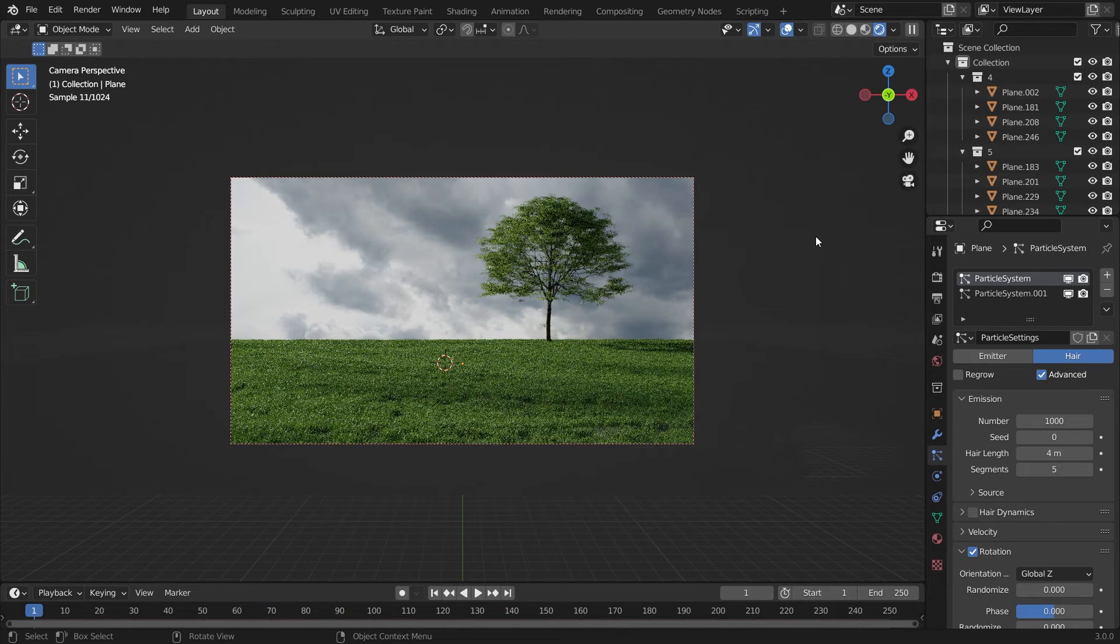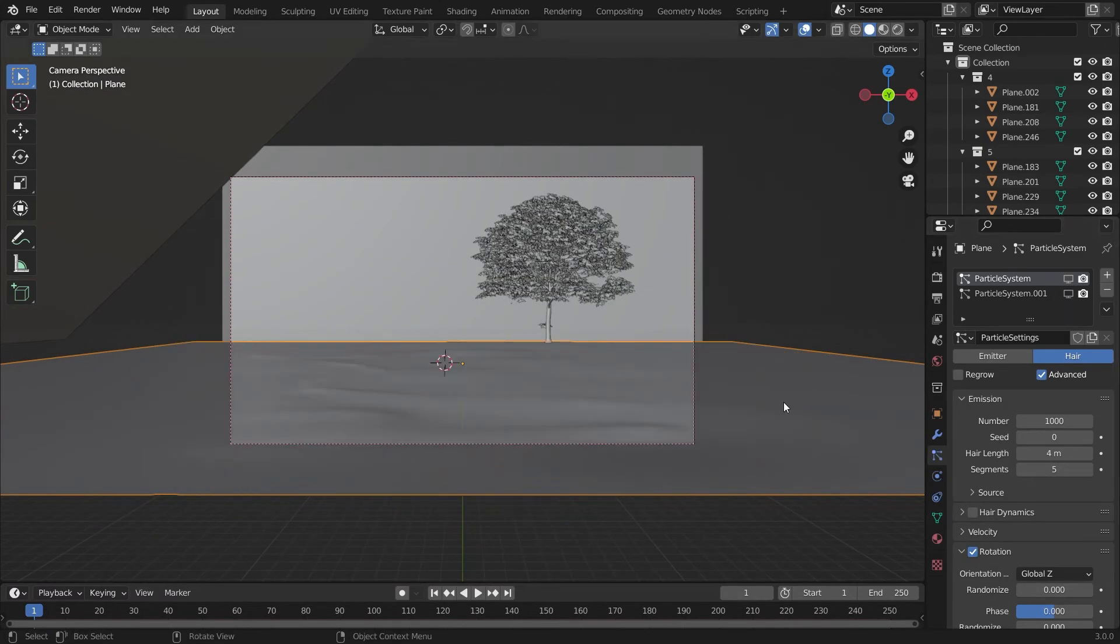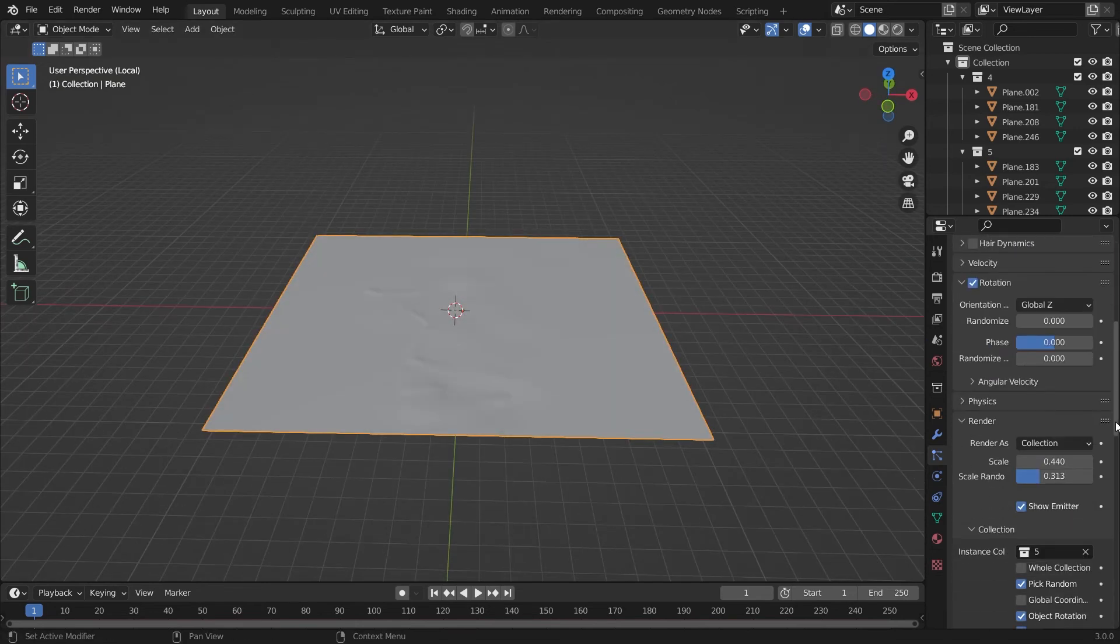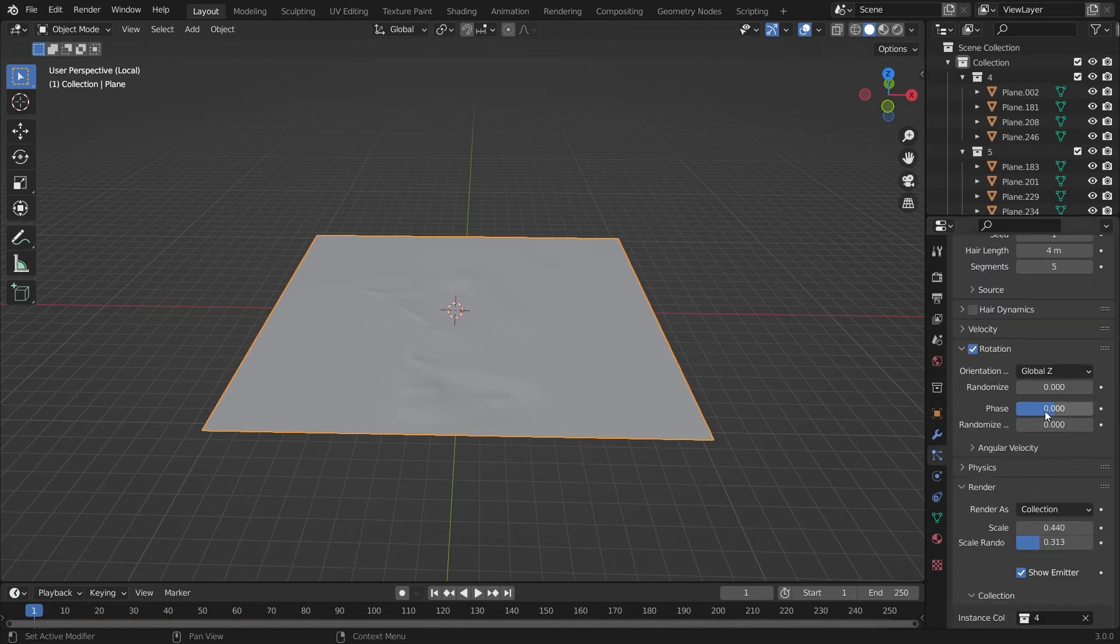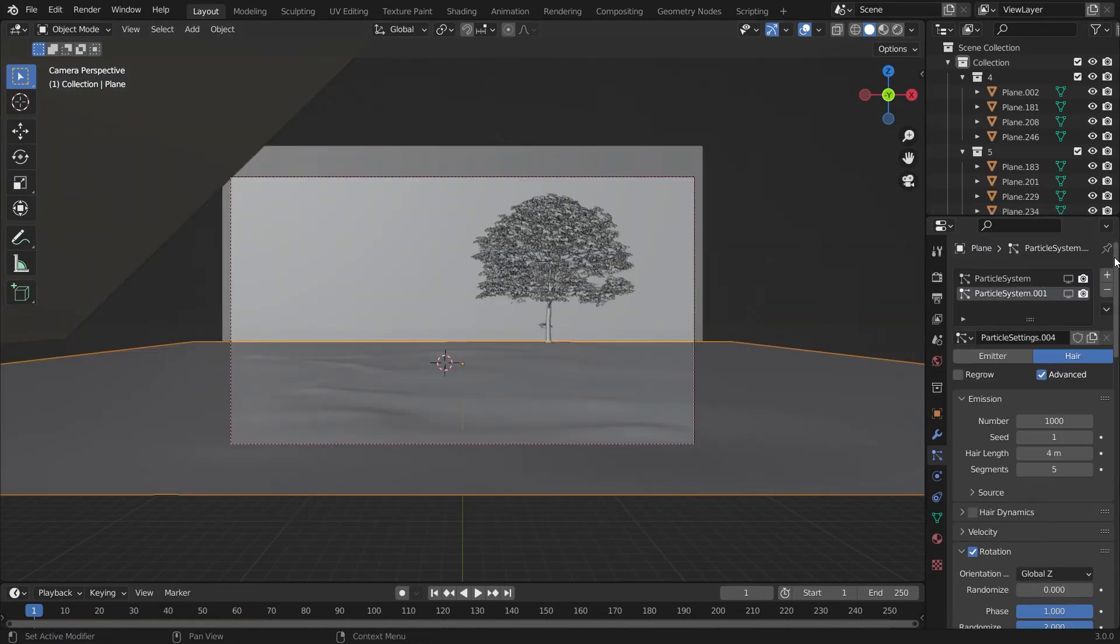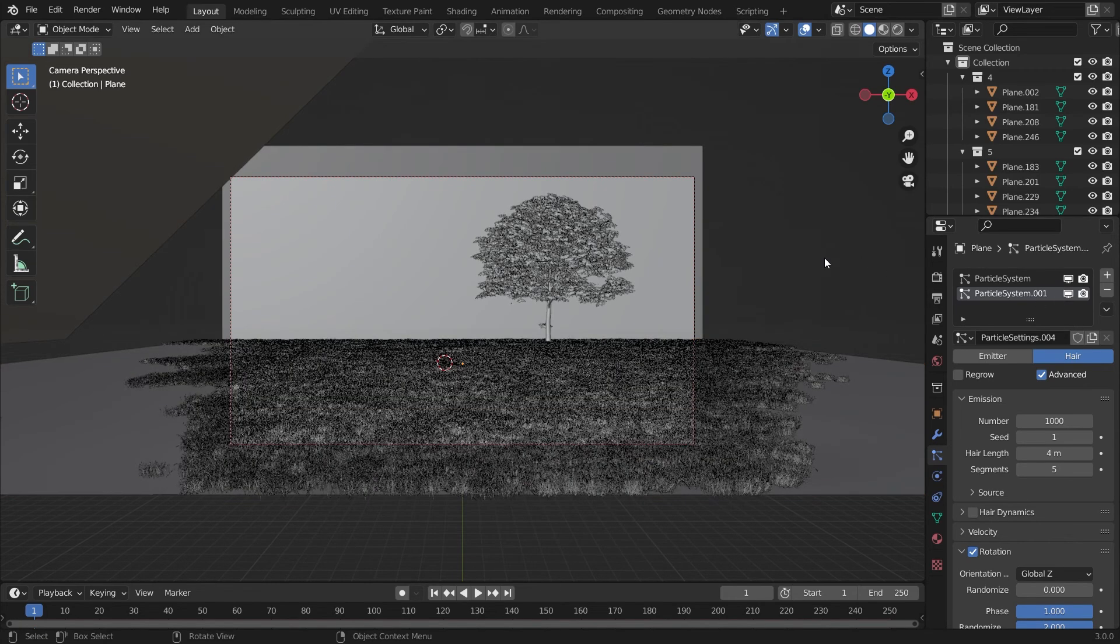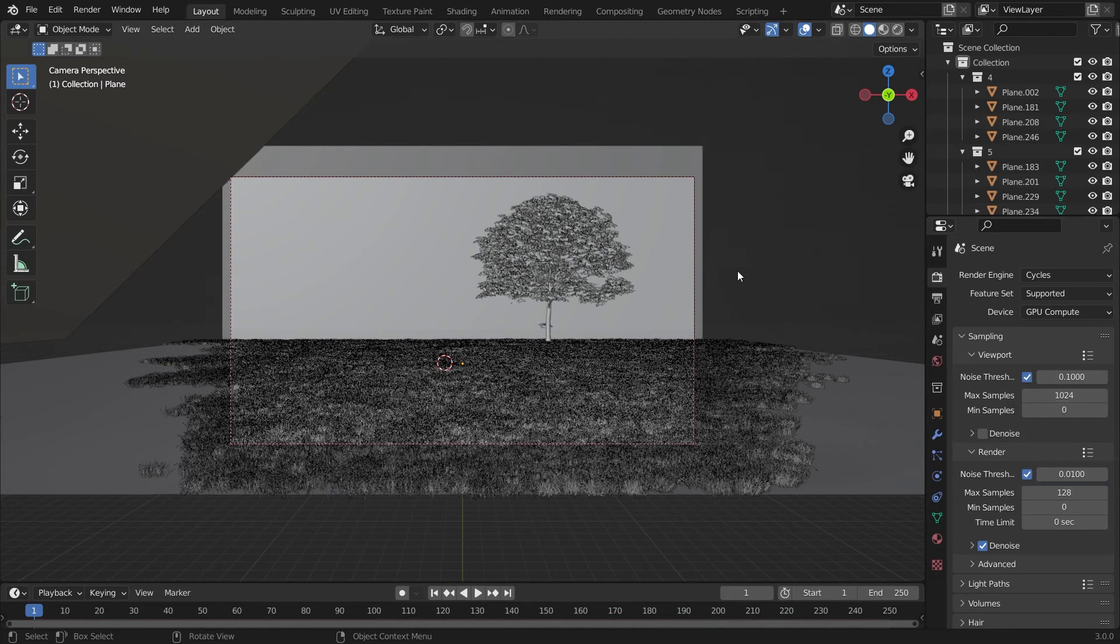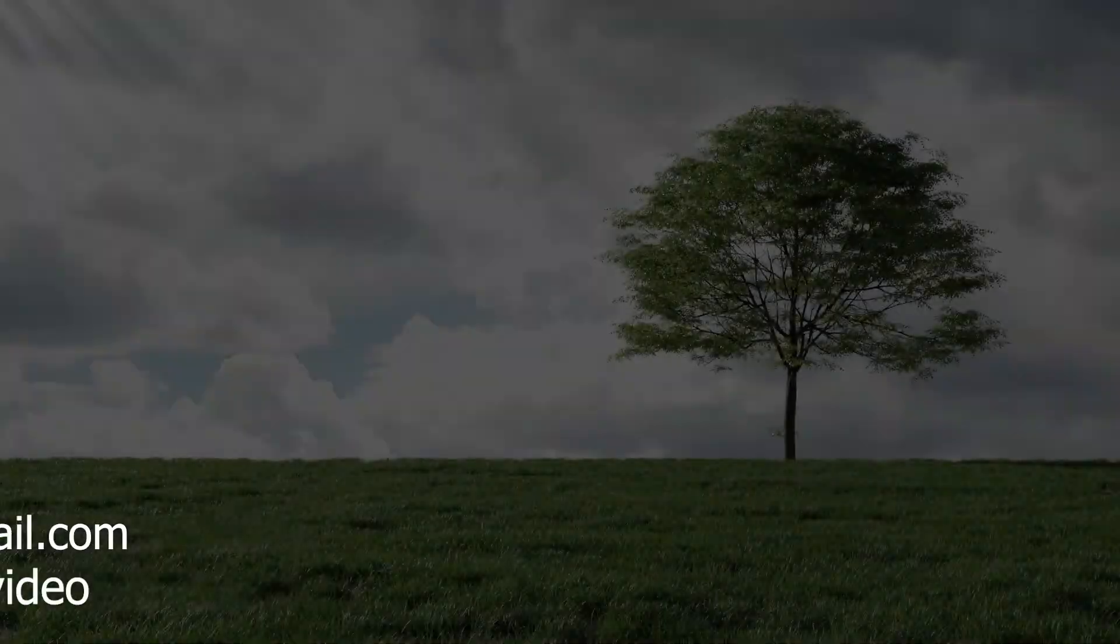It's looking quite good but the grass is not looking good, it is not rotated. So we'll go into the particle settings and add a rotation to it. Now the grass is looking quite realistic because the grass is rotated differently for every grass blade, so it's looking quite realistic. And here were the results after rendering.